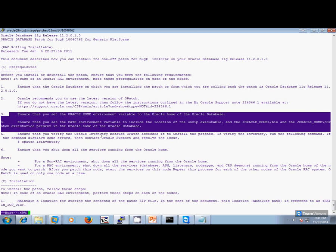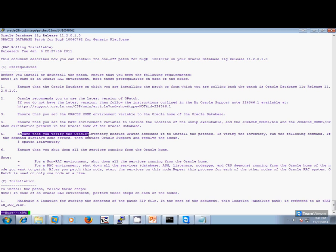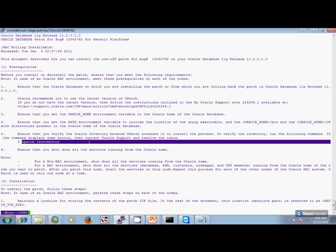Ensure your Oracle Inventory — verify that you are able to verify your Oracle Inventory because OPatch accesses it to install the patches. We need to run this command to verify your inventory is fine. Ensure you shut down all the services running from this Oracle Home. This patch cannot be applied without shutting down your databases, so we need necessary approvals to shut down your applications and the databases. For non-RAC environments, shut down all the services from the Oracle Home.